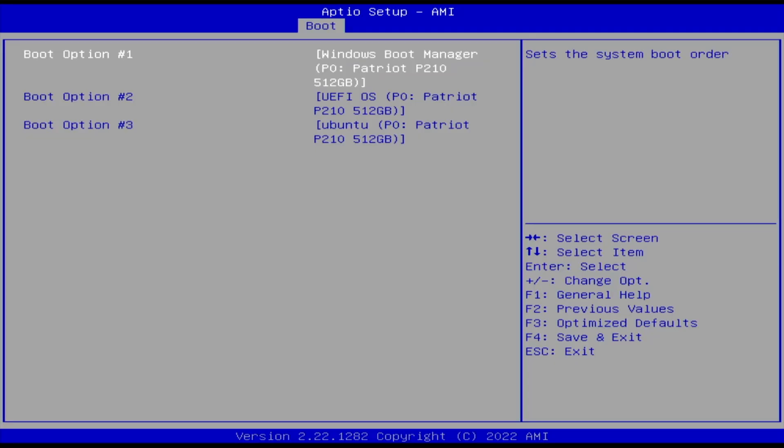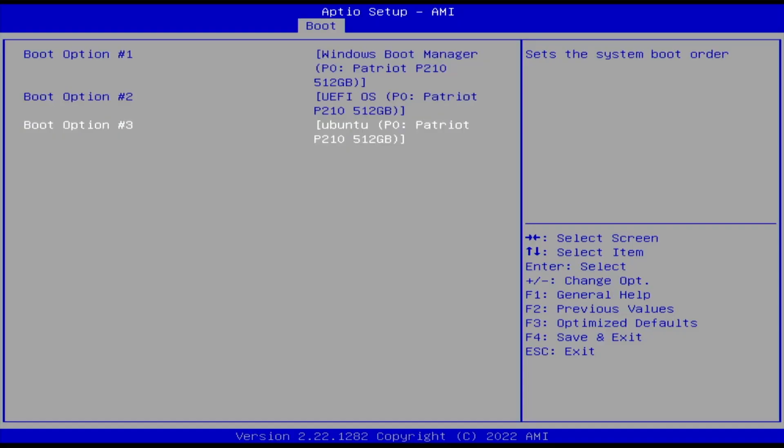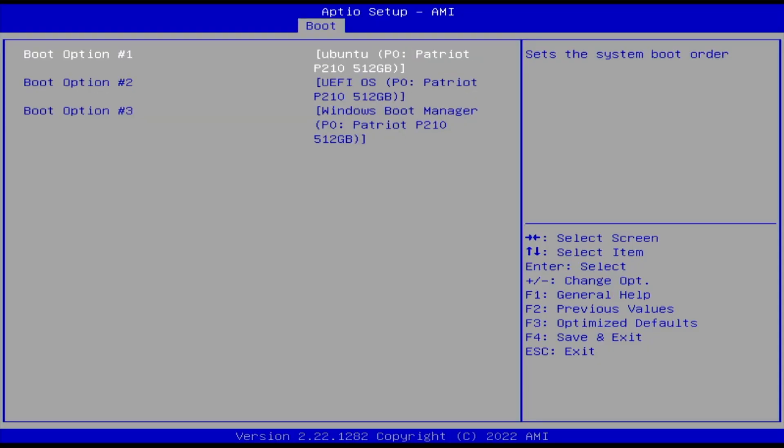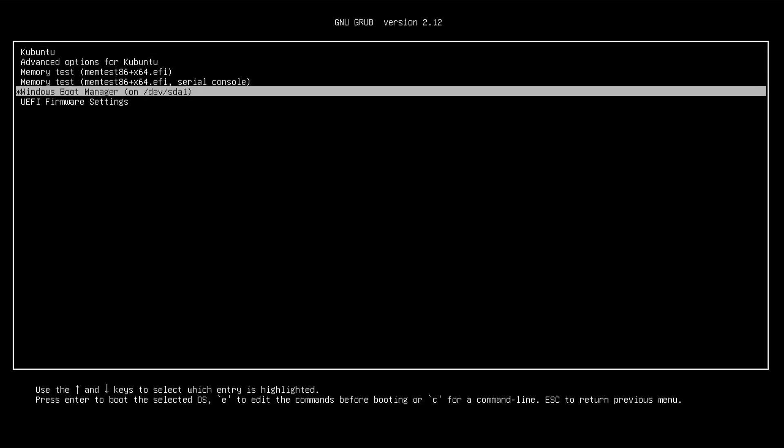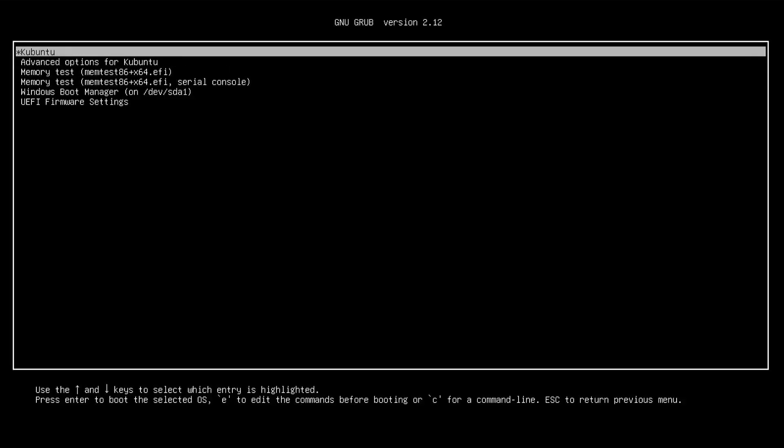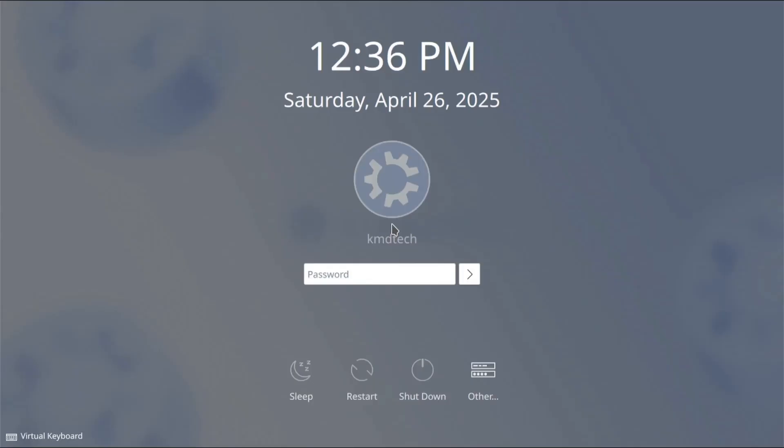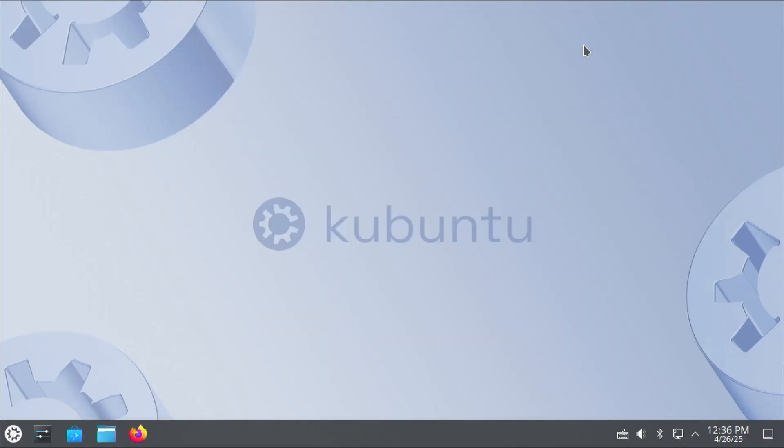So my BIOS boot order. I have number one. Is the Windows boot manager. Number two is UEFI OS. And number three is Ubuntu. Even though earlier. Ubuntu was seen as number one. So I'm going to change this. And then I'll save changes and exit. Alright. Grub comes up. The boot loader. And we got Kubuntu. And then. It's also detected Windows. So that's good. So I'm going to go into Kubuntu. I'm going to log in. Alright. Got the welcome screen for KDE Plasma. I'm going to close. And now I'm in Kubuntu.